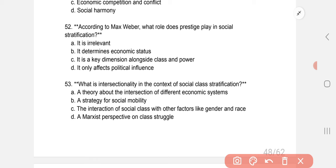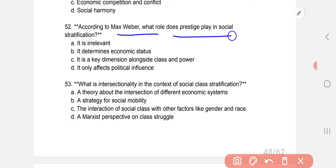According to Max Weber, what role does prestige play in social stratification? The correct option is C: it is a key dimension alongside class and power.